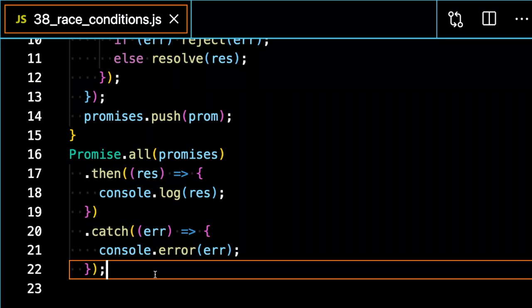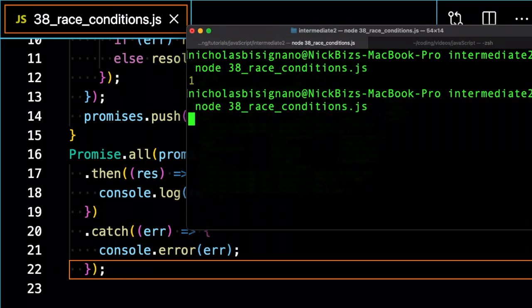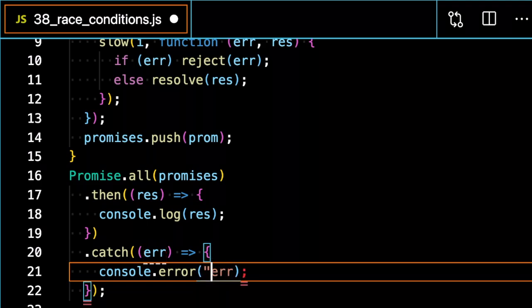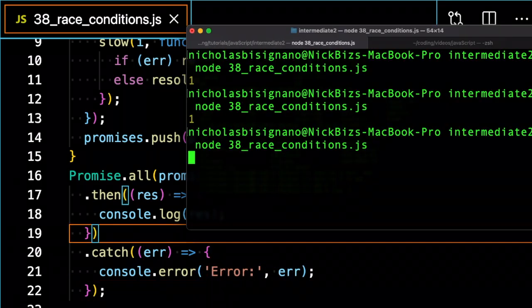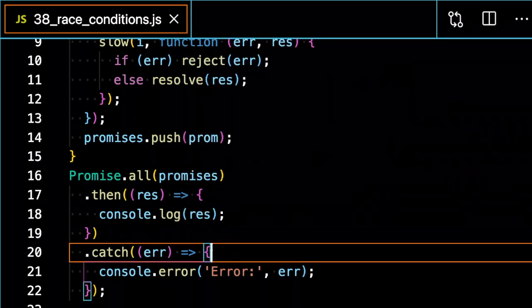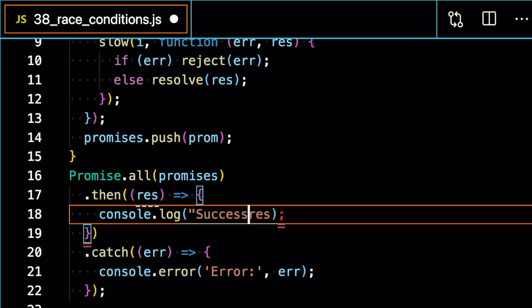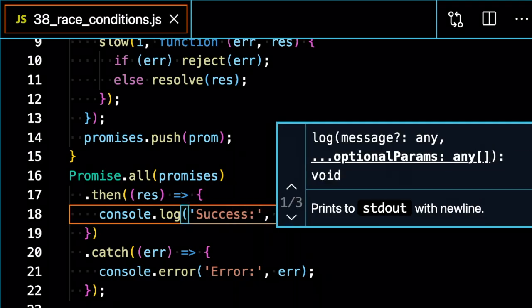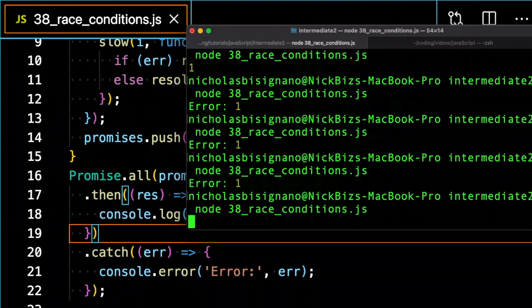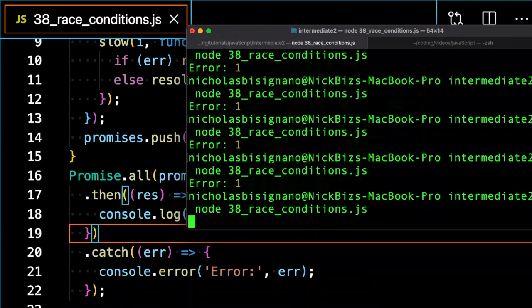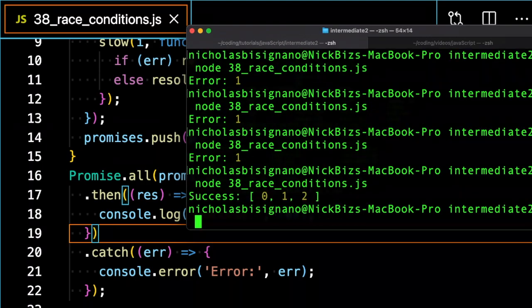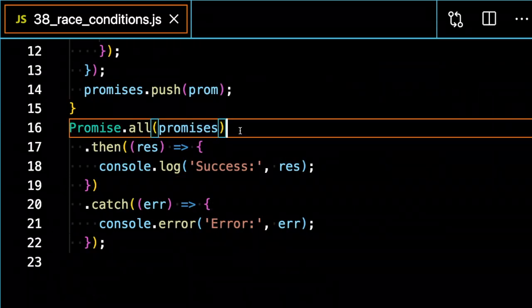So now if I run promise dot all, you can see that one got logged out that time because an error was caught. And we're only going to get the array logged out if all three promises returned successful. And there you could see that all three of them were successful at that time.